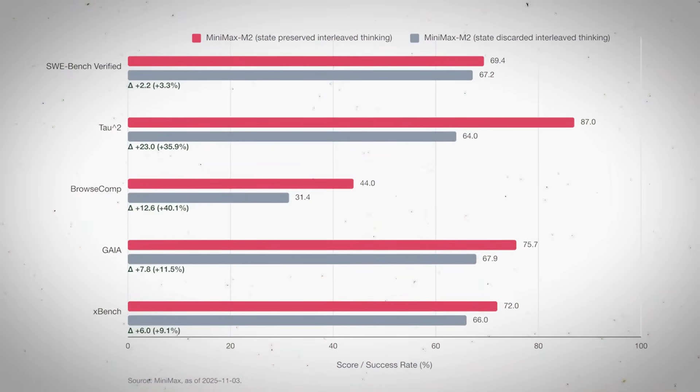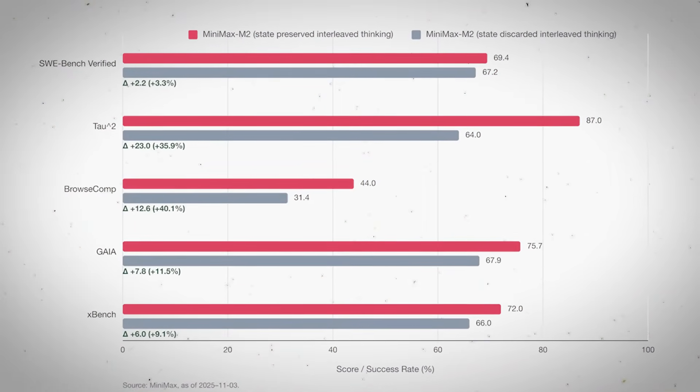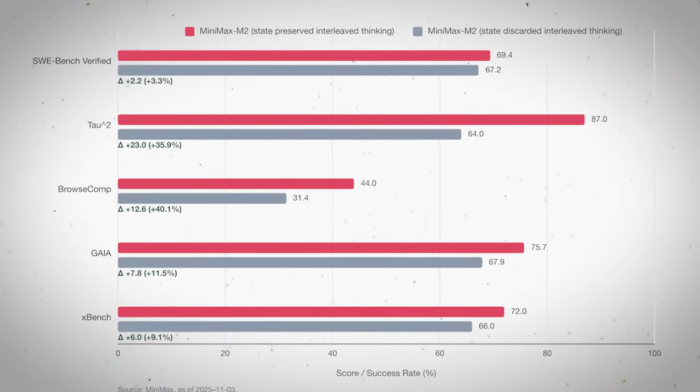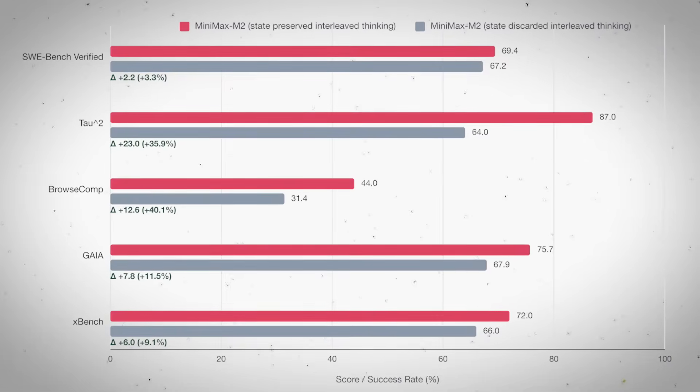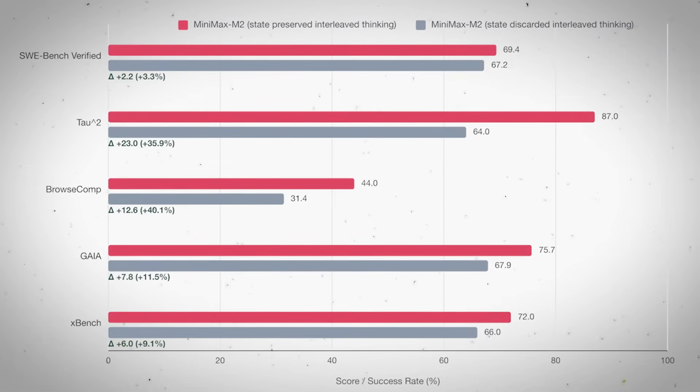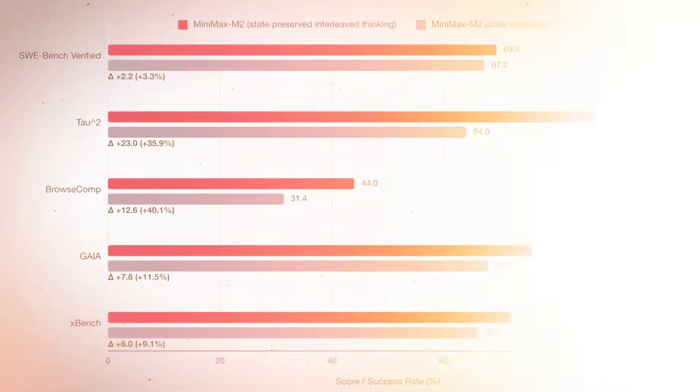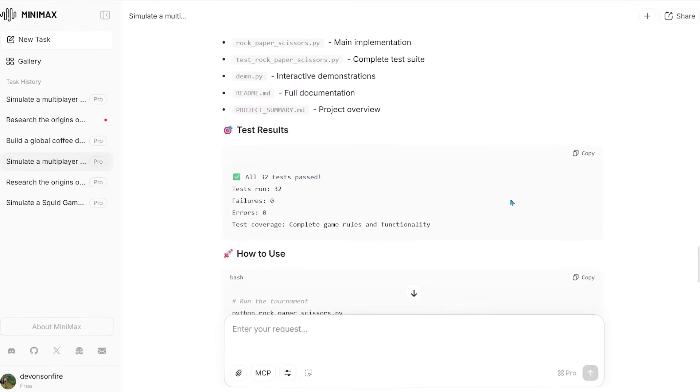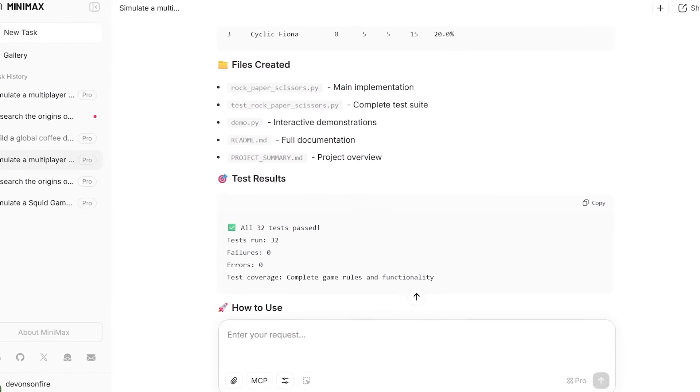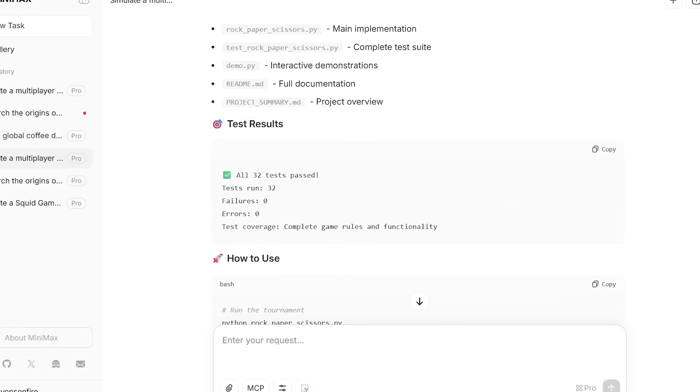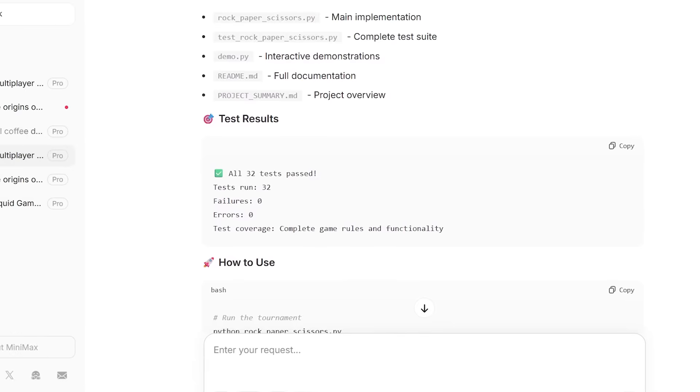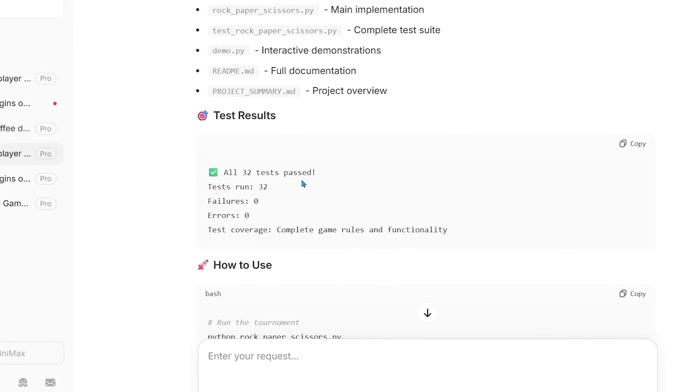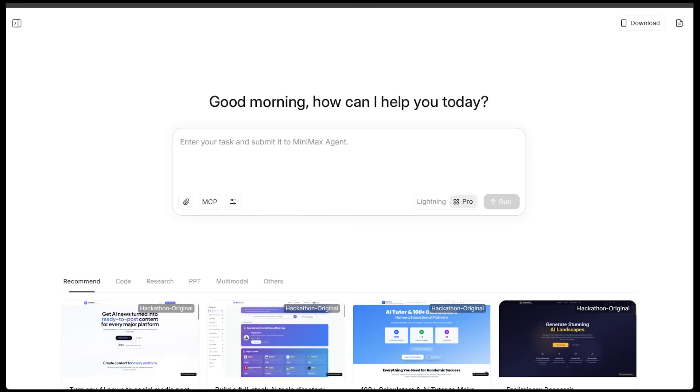Agentic power. On tests like Tau2Bench and Browsecom, M2 shows strong planning, tool calling, and the ability to recover when something breaks, which is exactly what you need for multi-step workflows. Great at coding, M2 handles multi-file edits and fixes code by actually running tests, scoring high on real-world coding benchmarks.